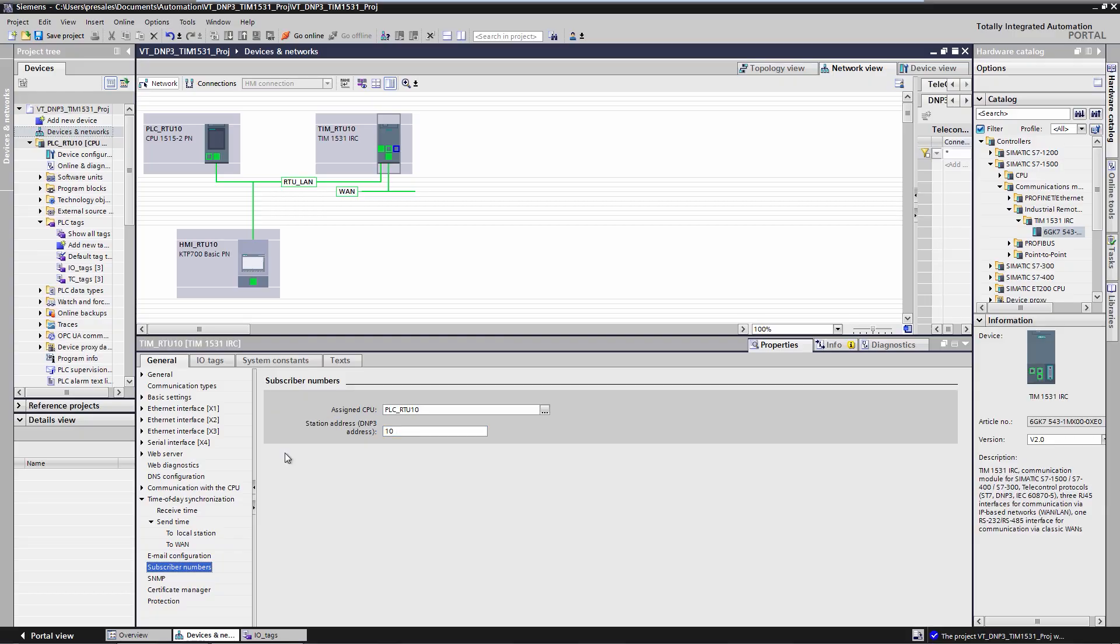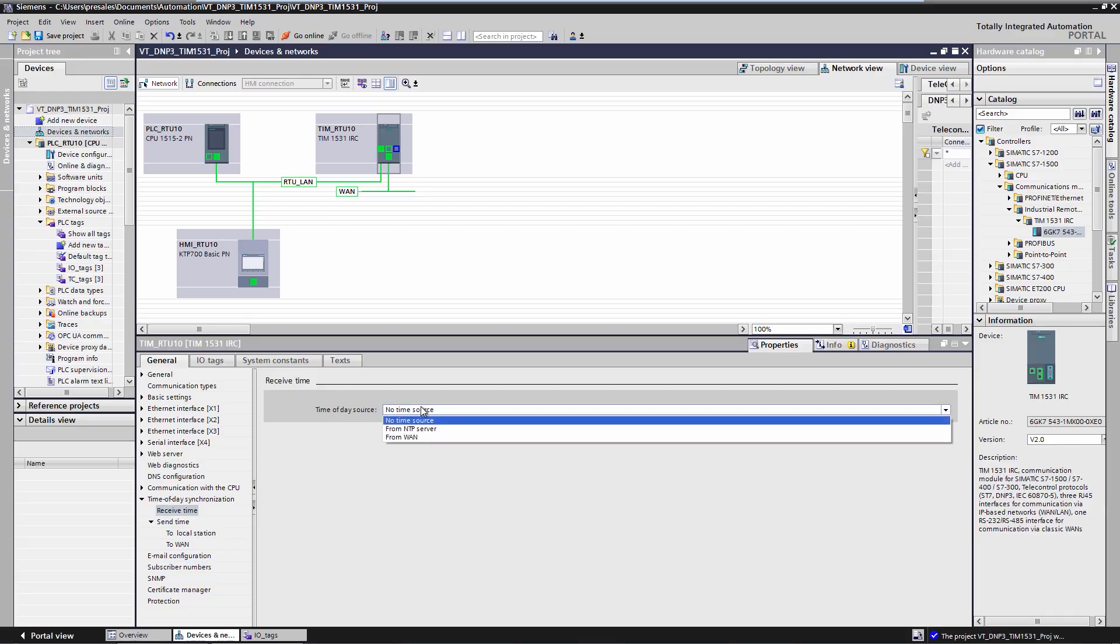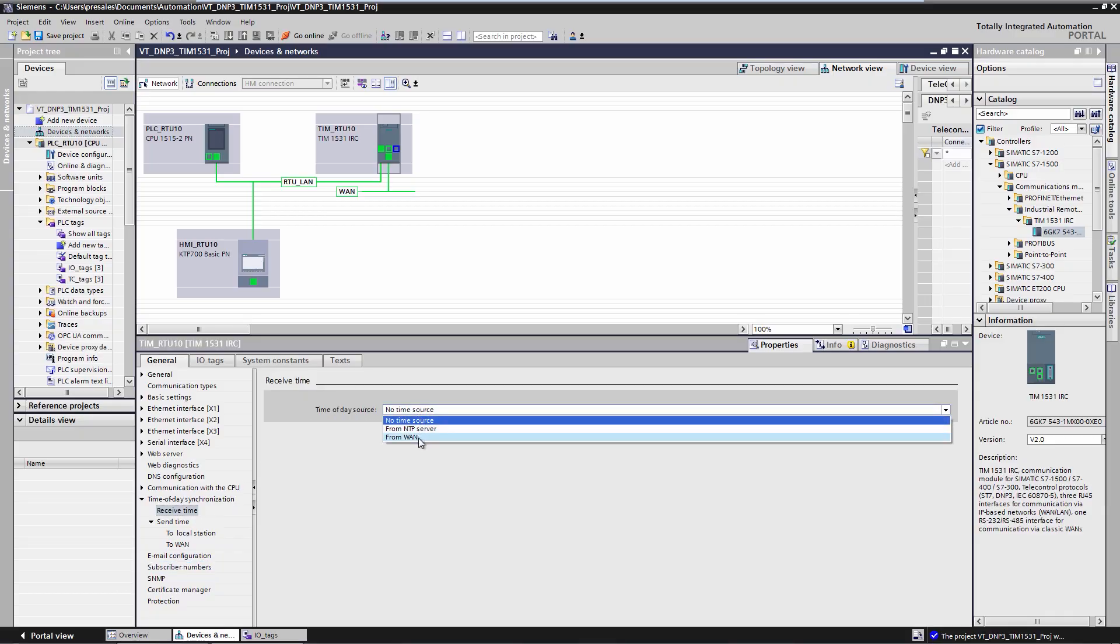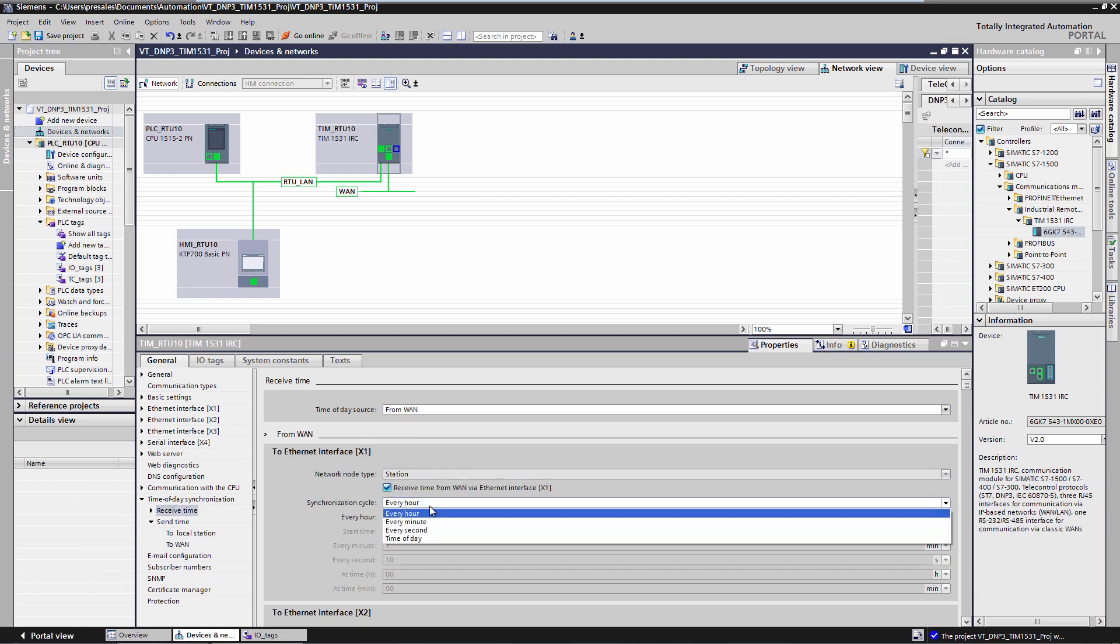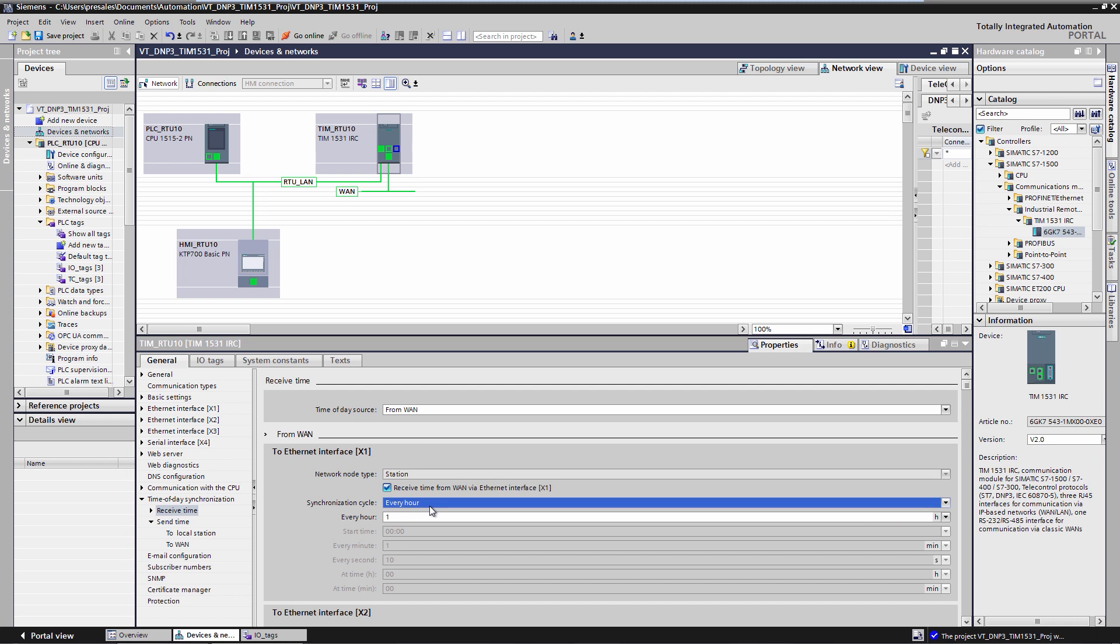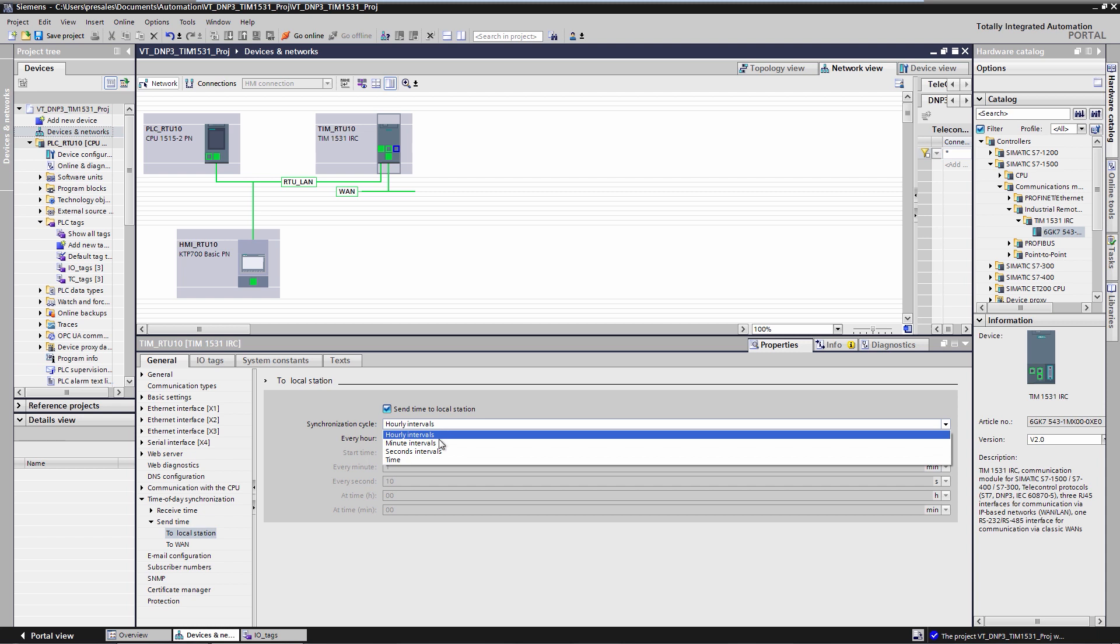In order for the DNP3 RTU to be cyclically synchronized by the master with date and time information, we configure the time synchronization in the X1 interface, which is the interface to the DNP3 master. Receive time via WAN in the X1 interface in the time grid of once per hour. If we also want to pass on the time received from the master to the CPU, we configure a synchronization grid for the X3 interface to the CPU. Send time to local station in the minute grid.